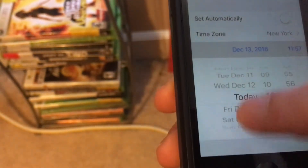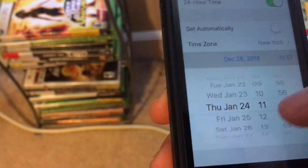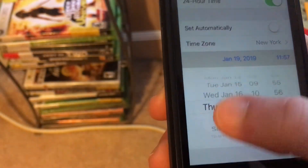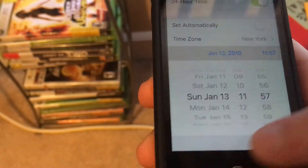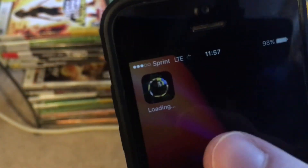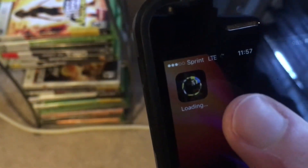So today's December 13th. Let me try January 13th, just like that. And now the app — you see it start to install, and it should install completely.